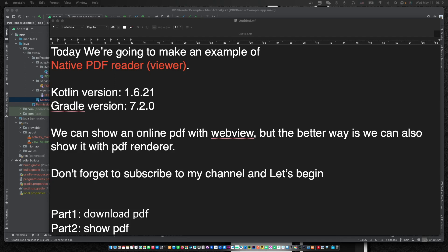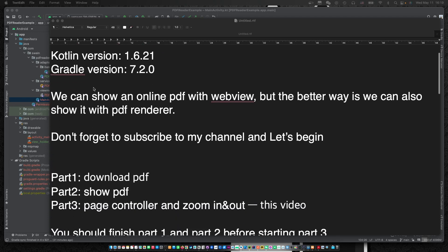By the way, you can get the source code of my video — it's free. Search 'Source Store' on Google Play Store and download it. I will keep updating the source of my videos. Don't forget to subscribe to my channel, and let's begin!